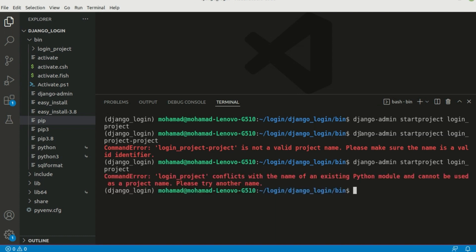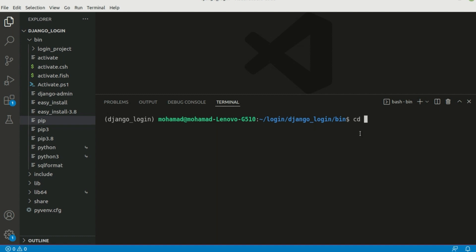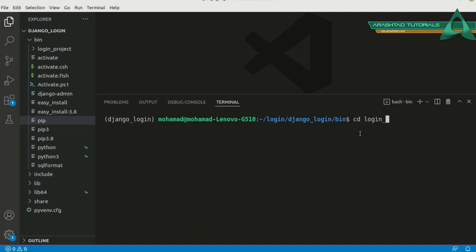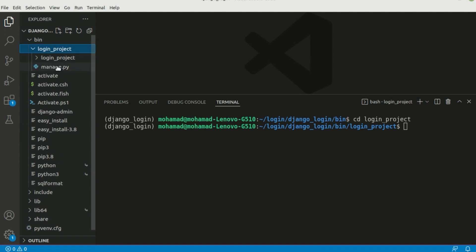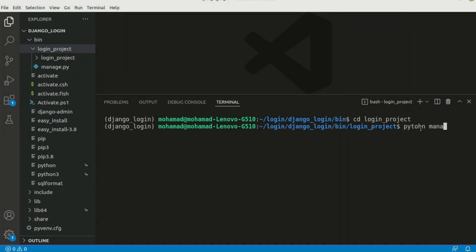Let's cd into login_project. There's a misspelling so let me clear and cd login_project correctly. There we go. As you can see we have Python and we have manage.py, so we should use python manage.py commands to start our project.